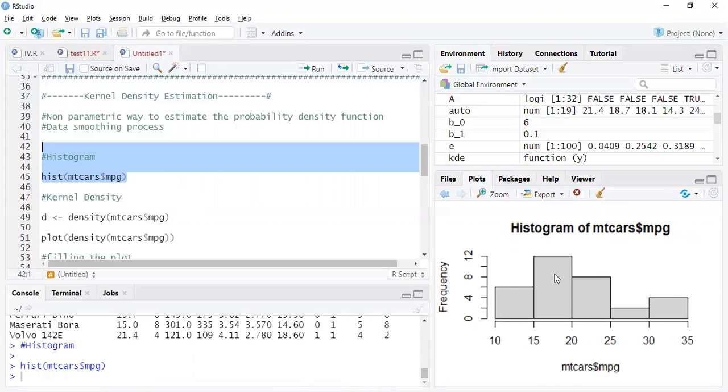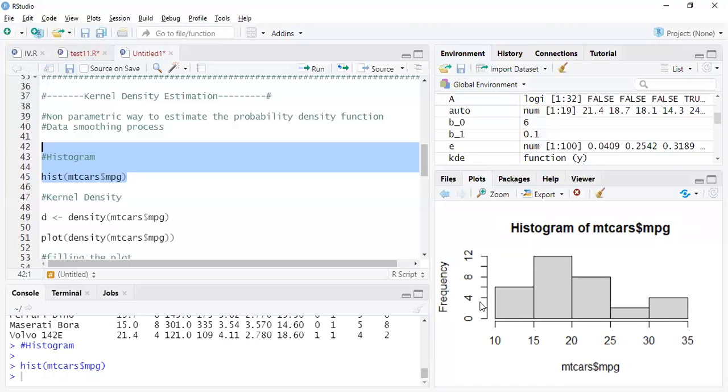But the one big difference between histogram and the probability density function using KDE is that in the y-axis you get the percentage, and the area under that is one, whereas here in histogram you just have number.